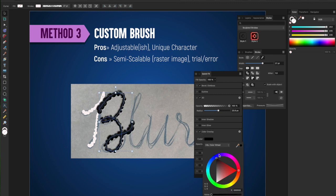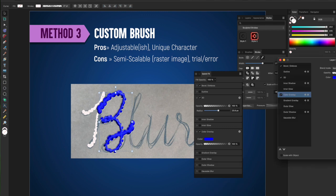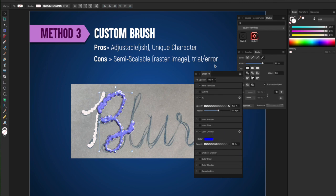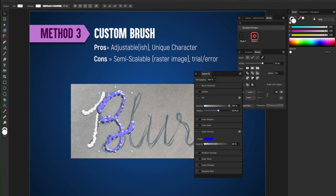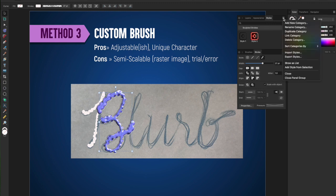you can use the quick effects to add three-dimensionality, bevel and emboss, drop shadow, inner glow, all those different features. So once you've got the letters created, you can adjust them. They're all adjustable in that way.